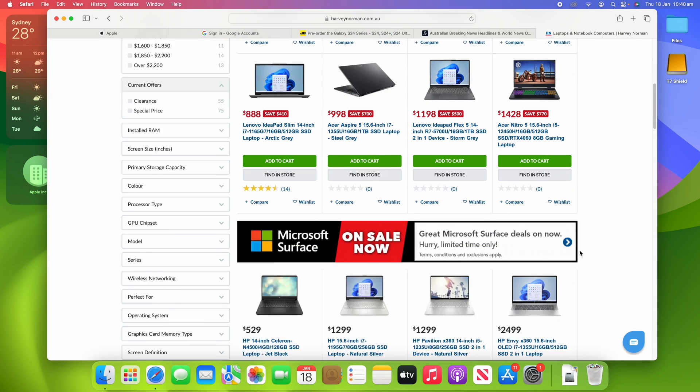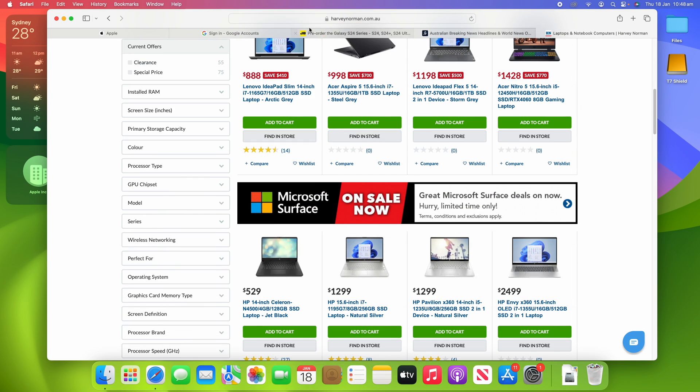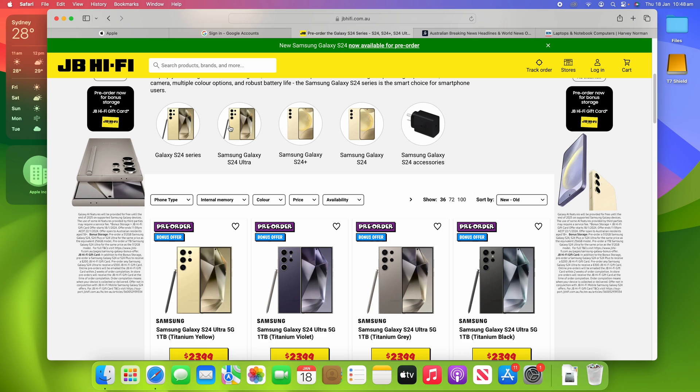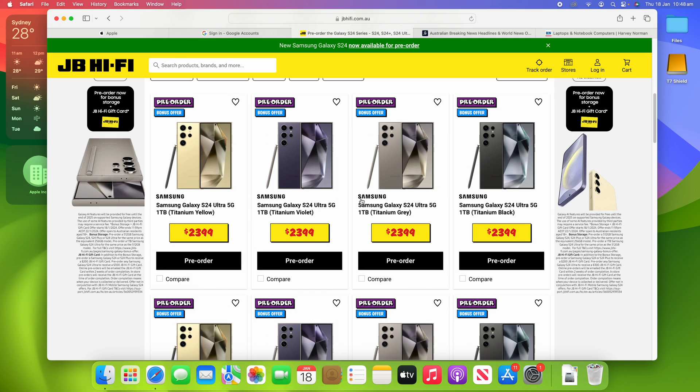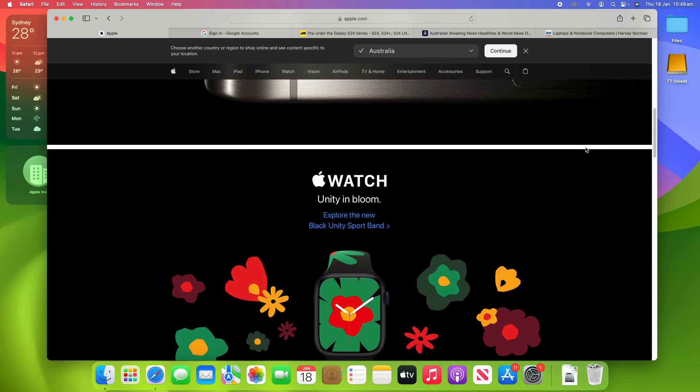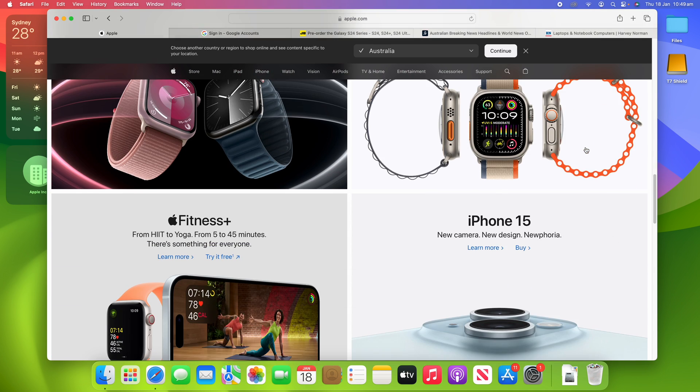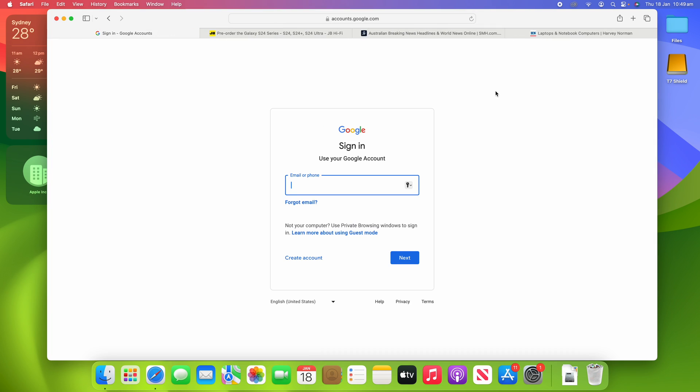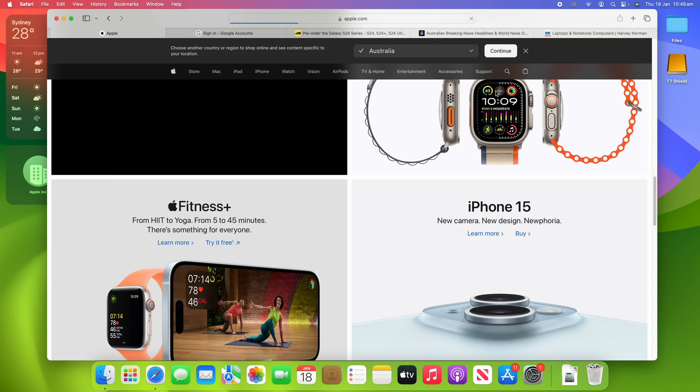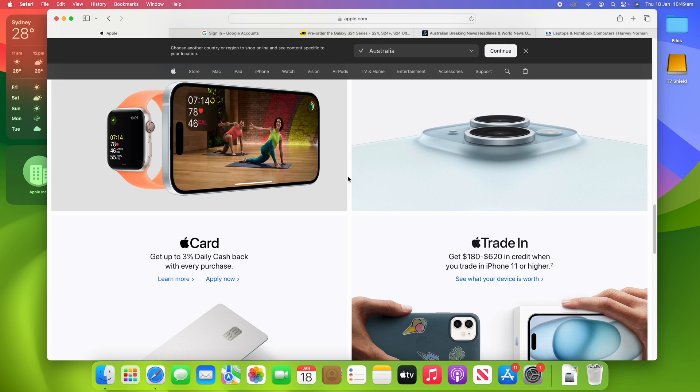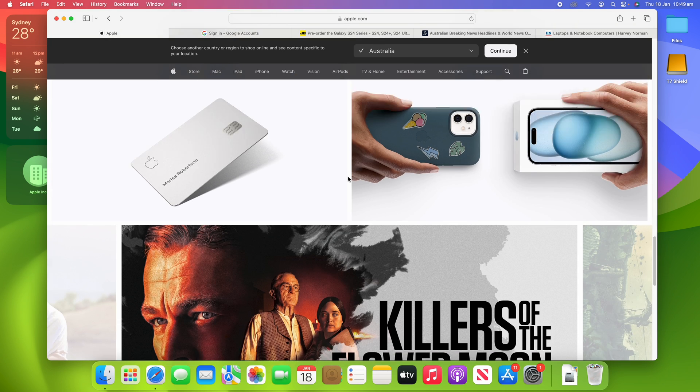You know, I can keep looking at laptops on Harvey Norman, and I can look at the S24 series on JB Hi-Fi, and I can still be back. And it can even keep your position on the page. So if I scroll down here on Apple's website to this specific spot, and then I close it off, and then I use Command-Shift-T to reopen it, you'll see that after a split second, it then loads back to where I was browsing. So it's really handy.